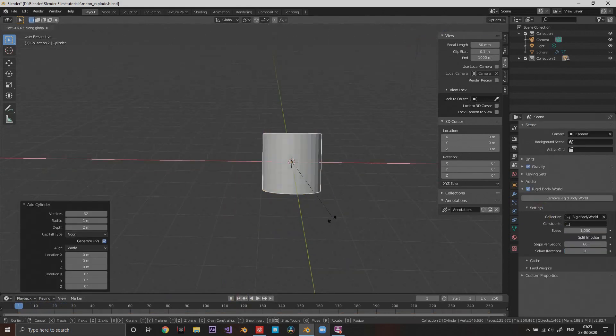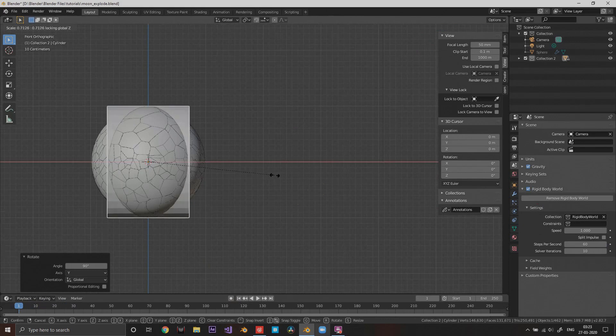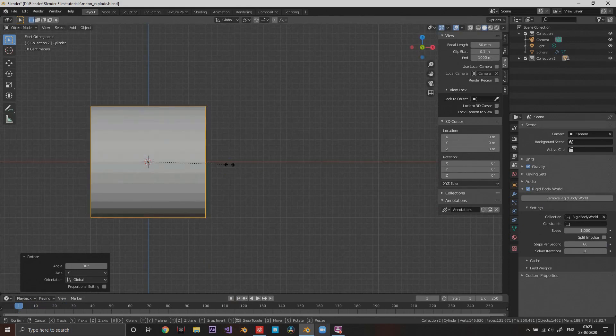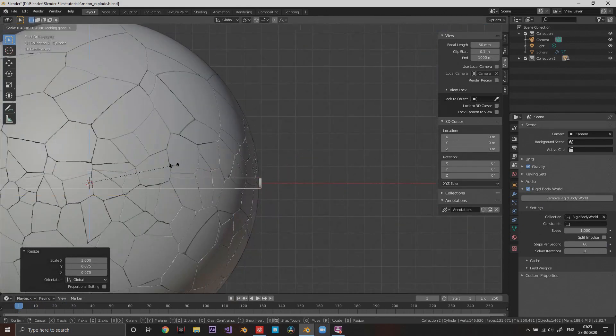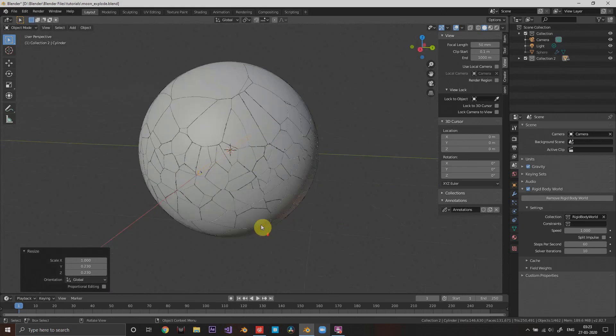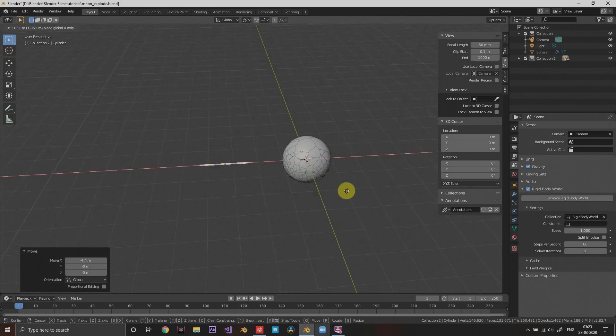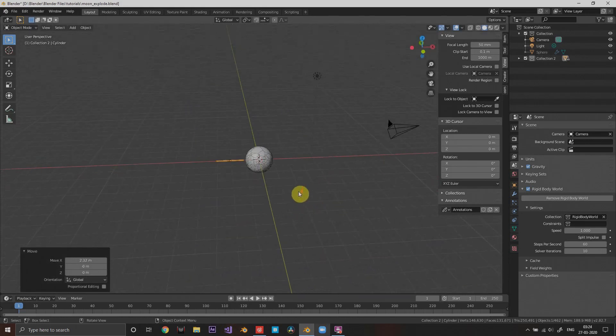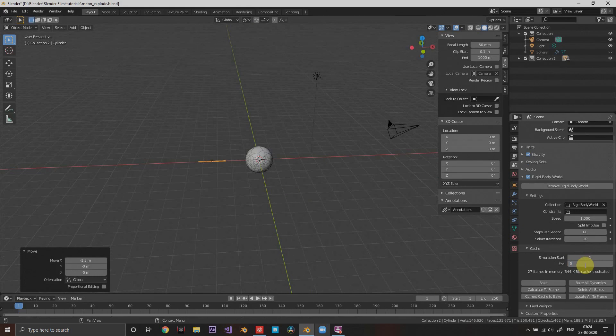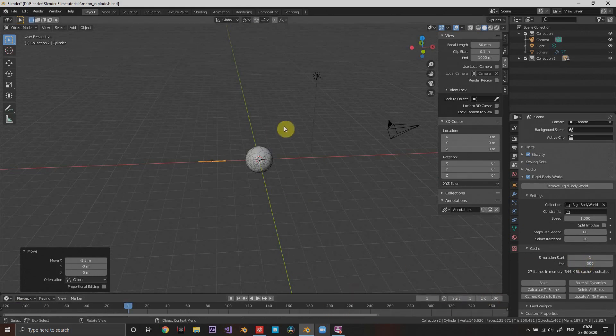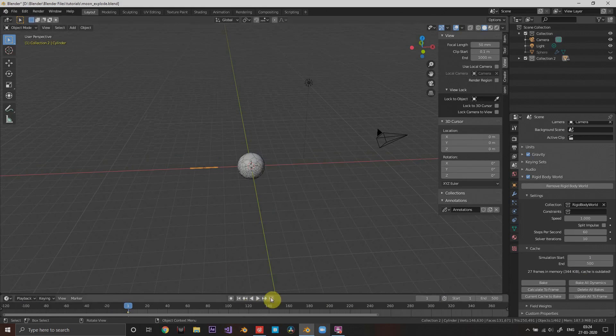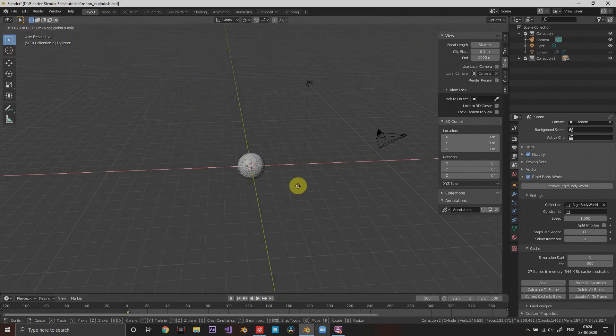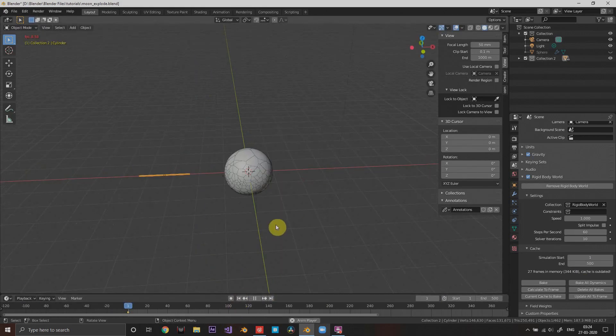Add a cylinder and we will turn its shape down along the Z and Y axis to make it look like a rod. Now we'll animate it and set the cache frames from 1 to 500 because we want a slow animation and simulation. Animate it going from left and through the sphere to the right.